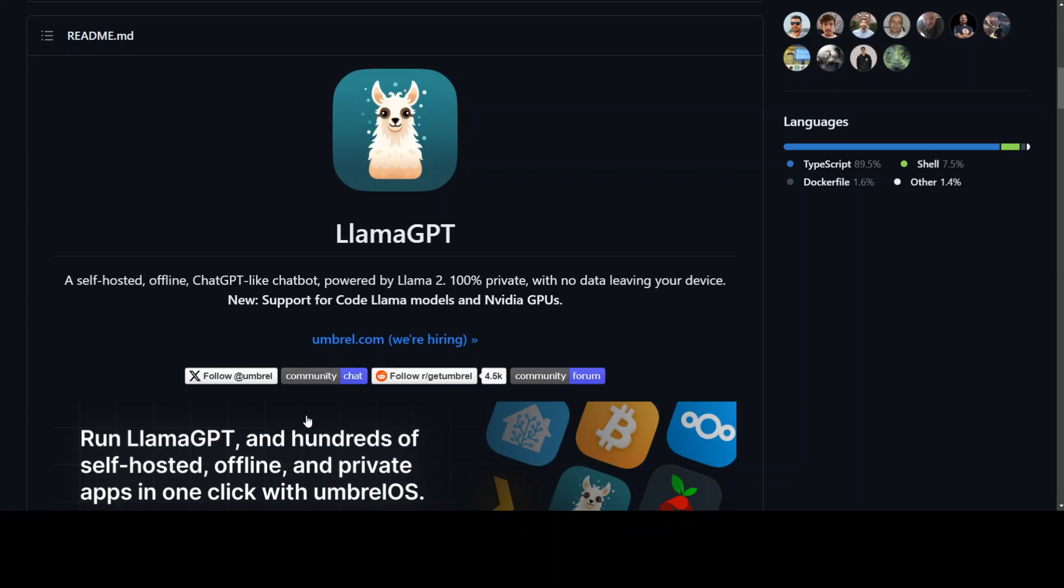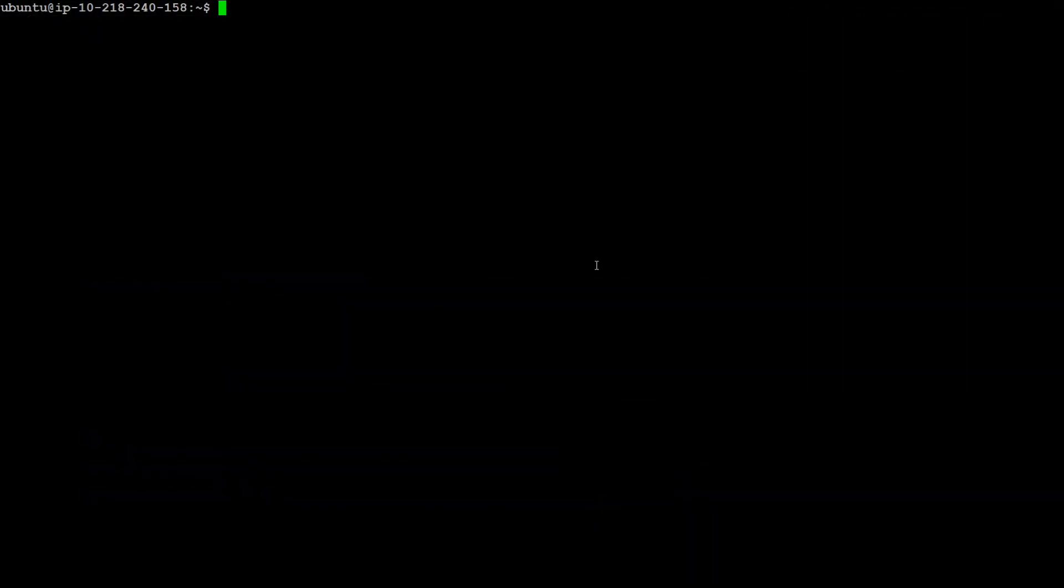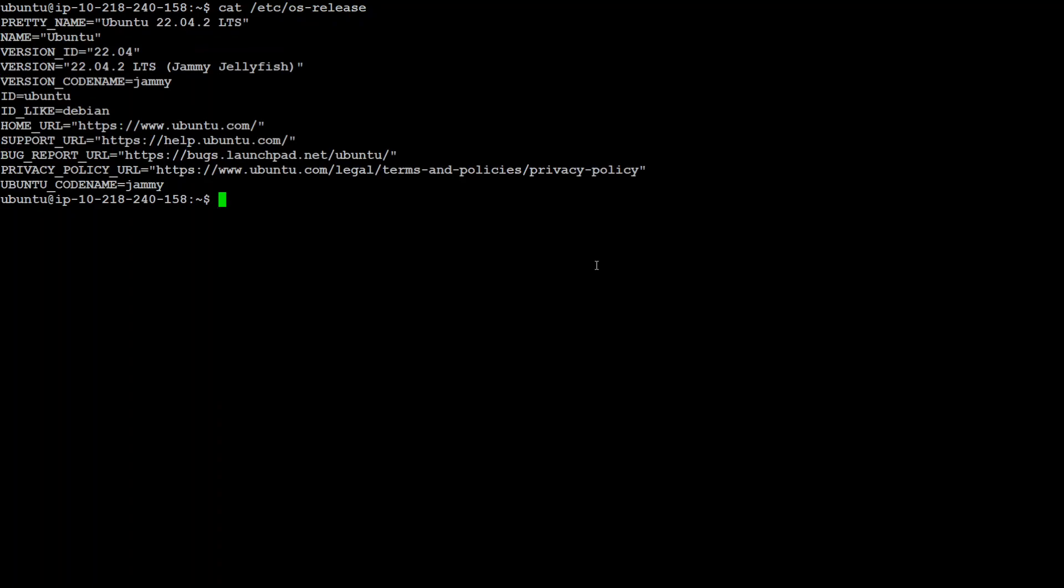Now, I will be installing this LlamaGPT on my AWS EC2 instance running Ubuntu. I already have installed Ubuntu on my EC2 instance and I am using C5.4xlarge. Let me quickly show you the version. This is my Ubuntu version.